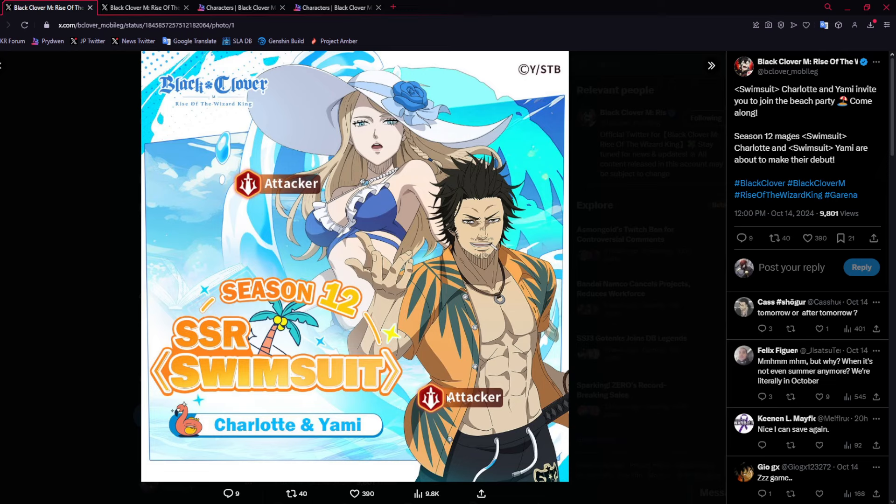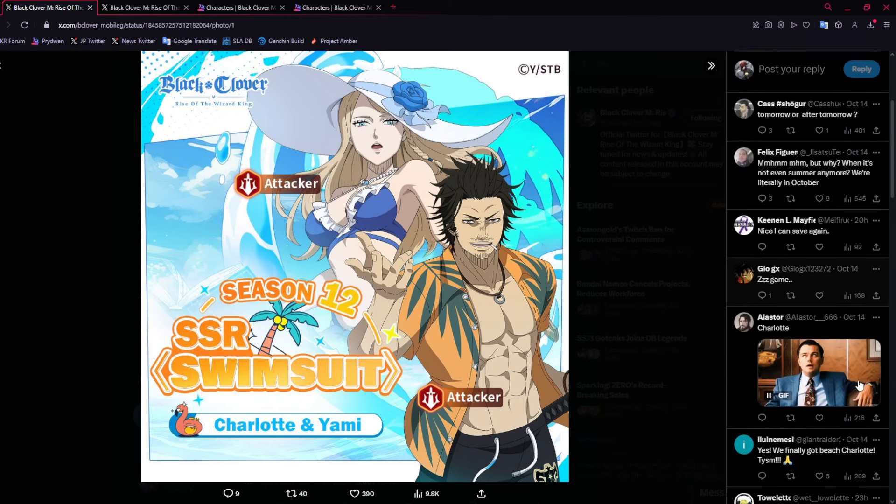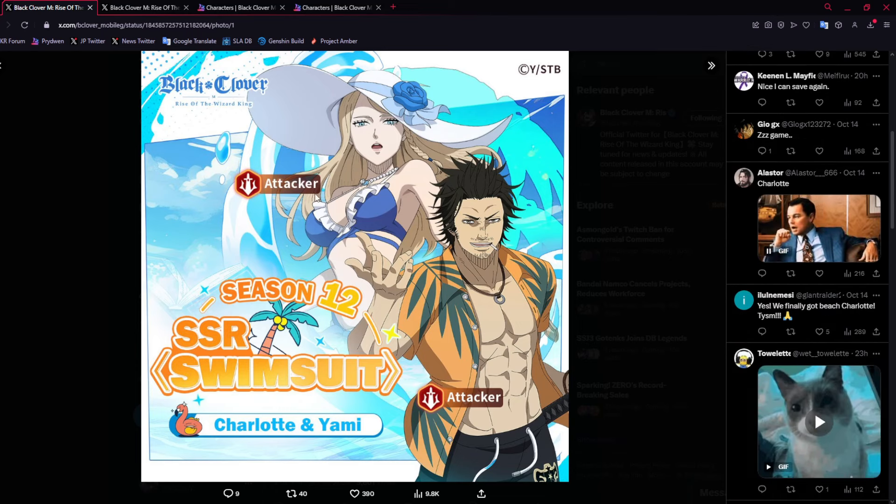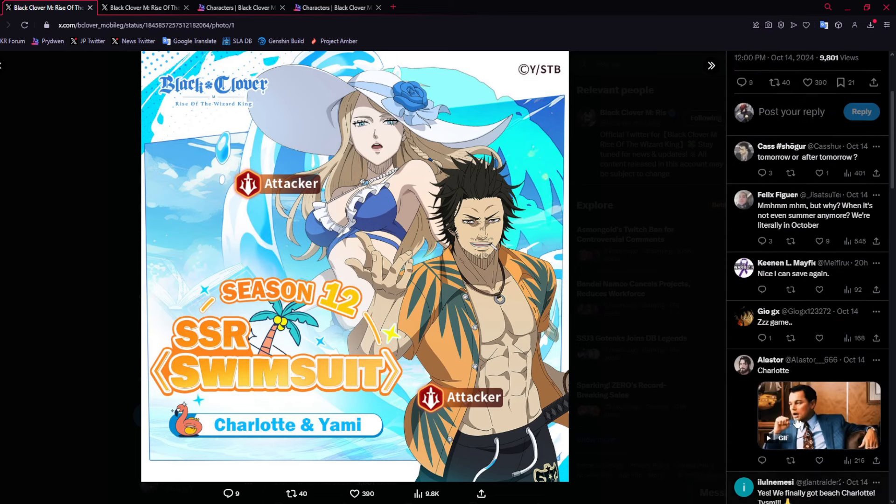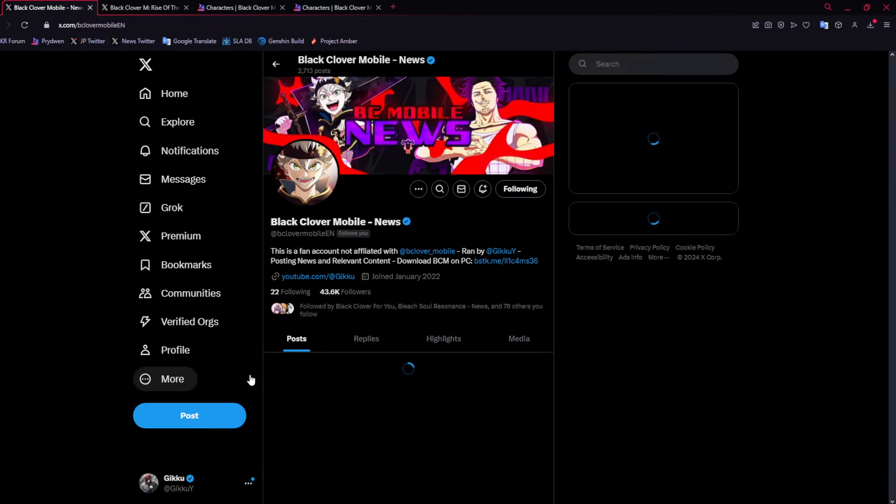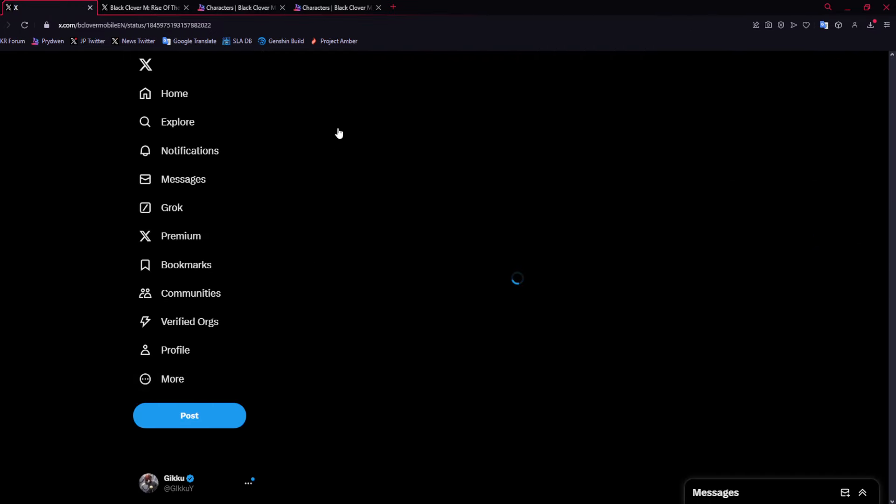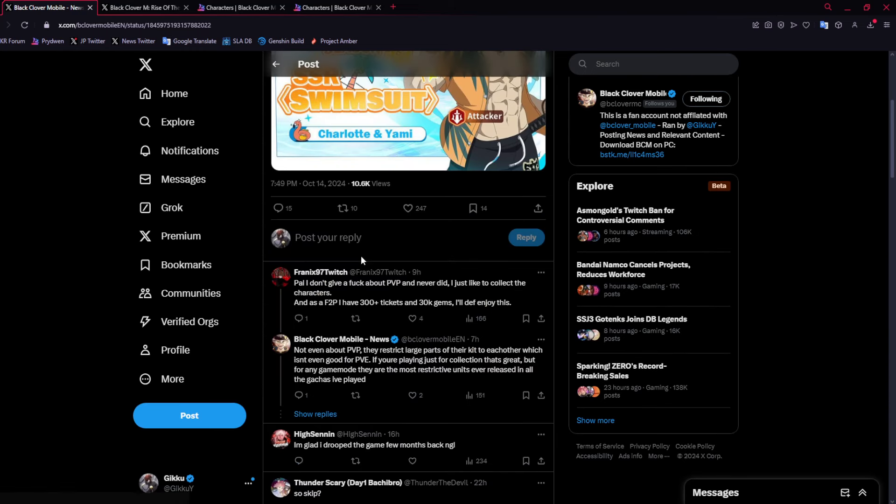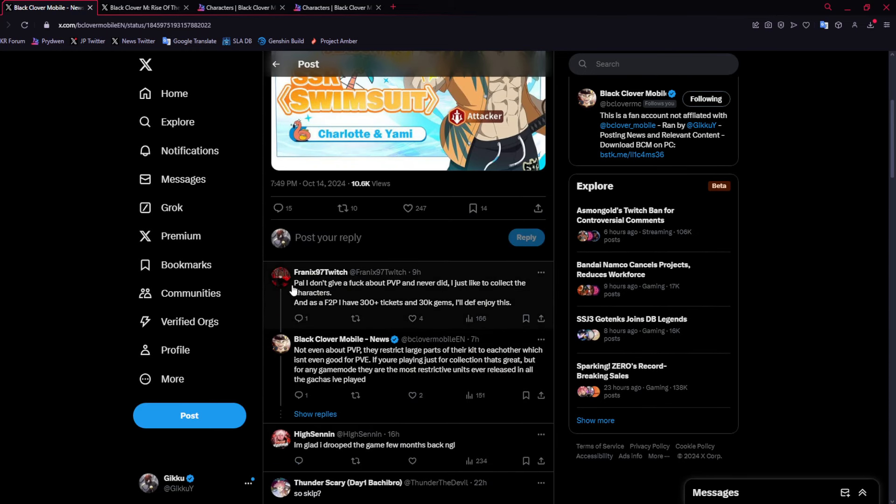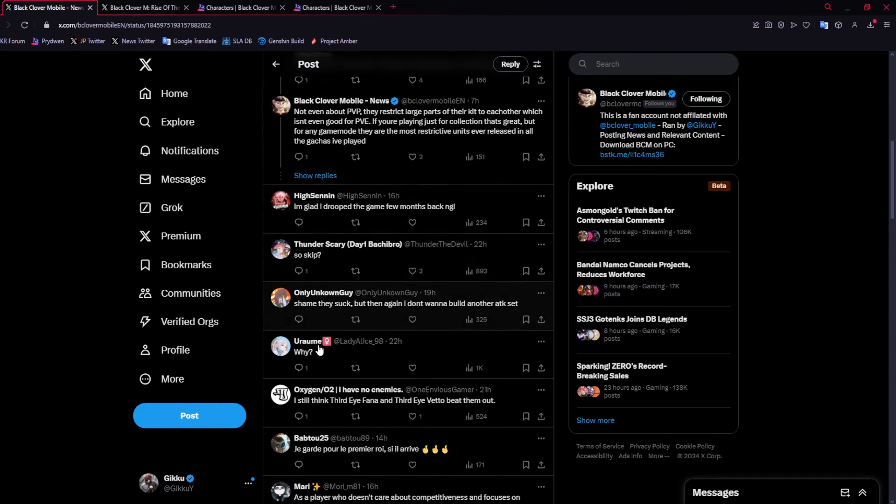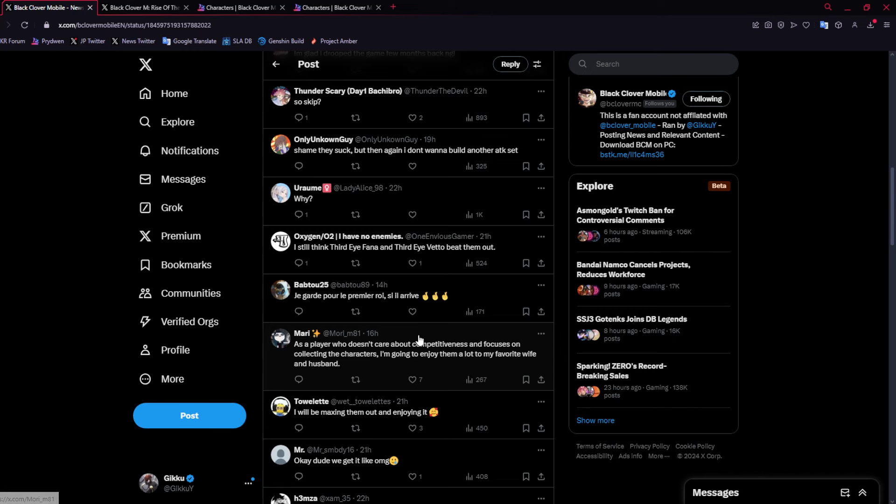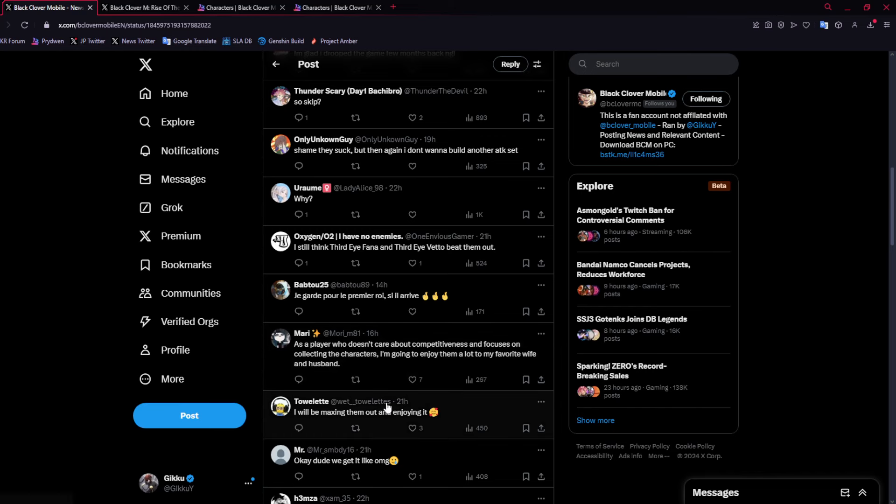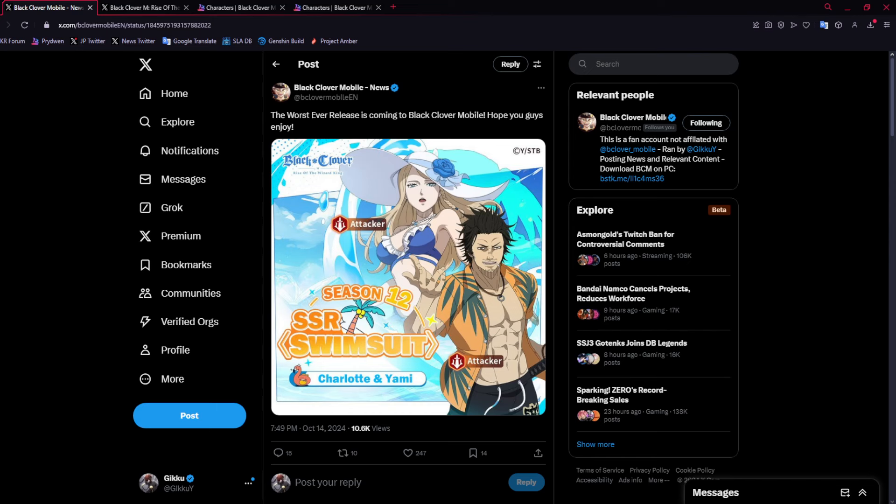We got two attackers and they pretty much do nothing for the game. A lot of people though are kind of excited to summon a bit. Either people like to see the Charlotte skin, which looks beautiful, are talking about the fact that it's summer, or they're just happy that they could skip.